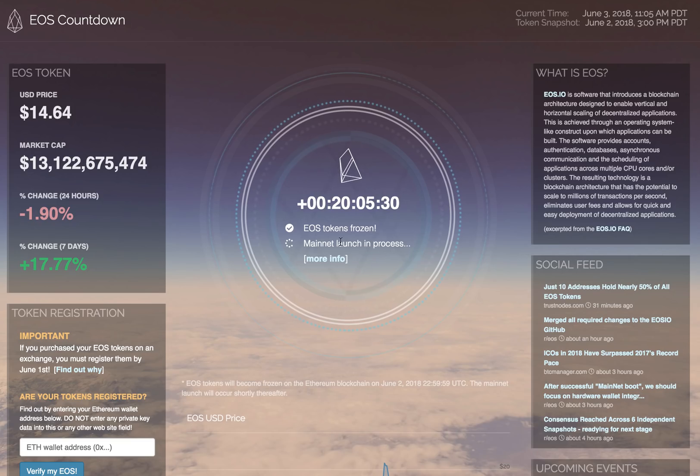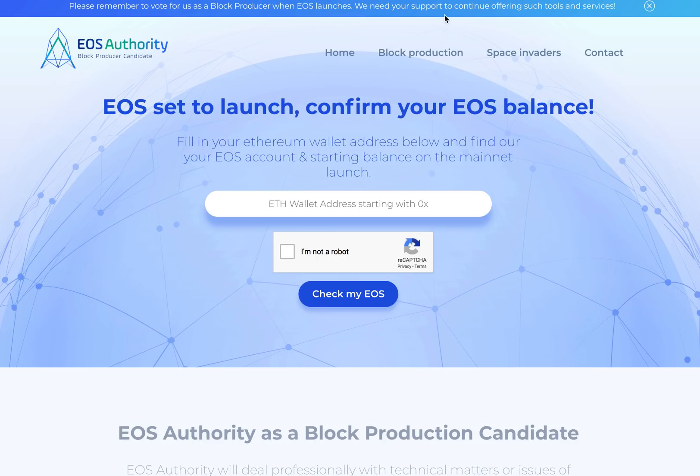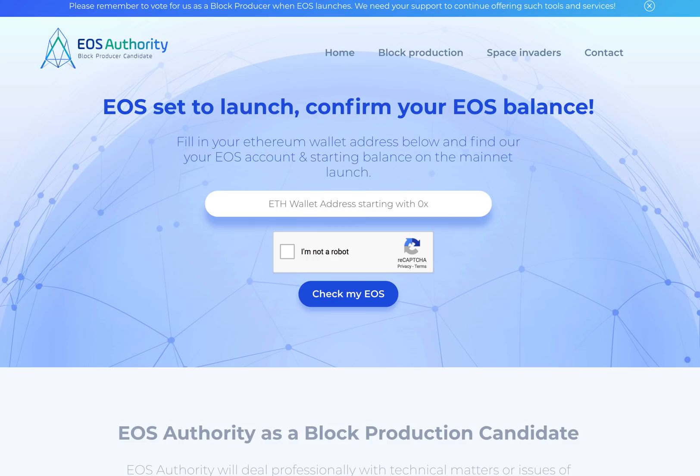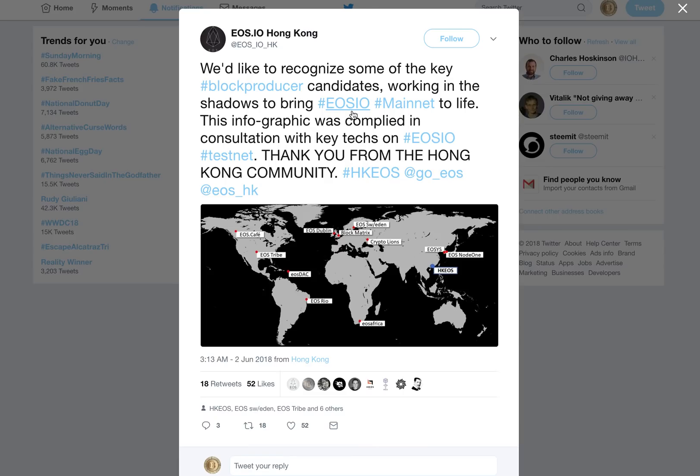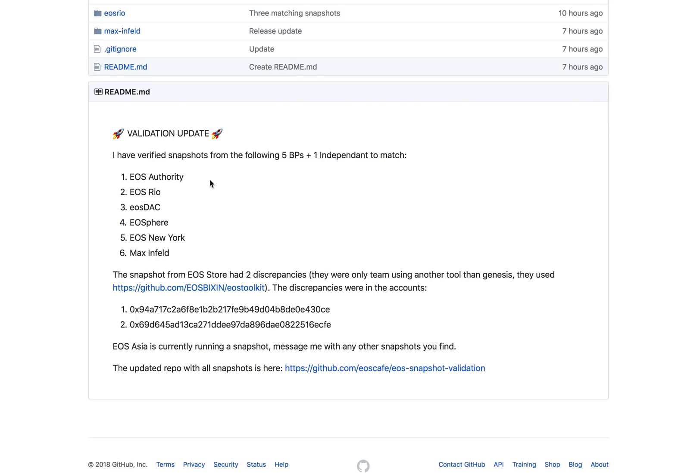Now coming back to the mainnet launch. First of all, the block producers had to validate the snapshot. EOS Authority has already created an updated mainnet snapshot-based tool. The good thing is that a lot of people have come together, including EOS Tribe, EOS DAC, and EOS Rio, which was driving the secure boot under a VPN that they were calling the Ghostbuster secure protocol.